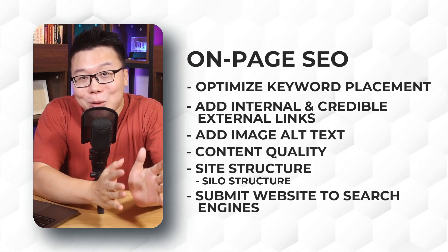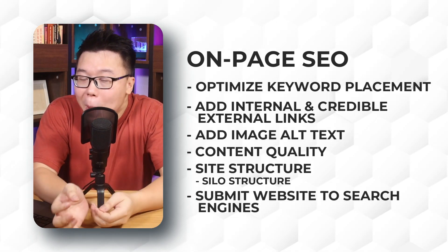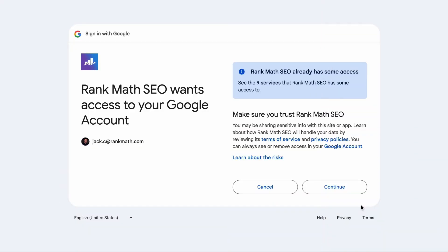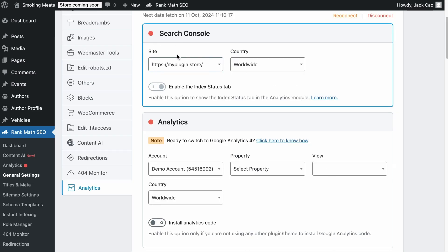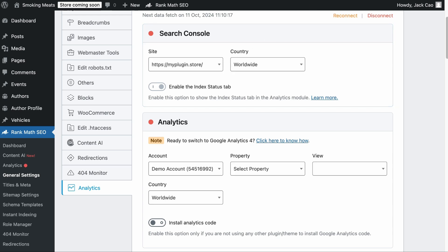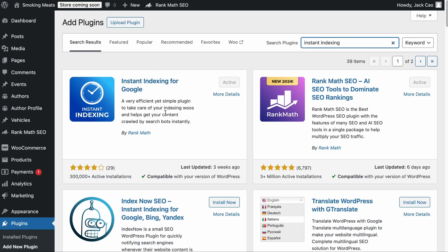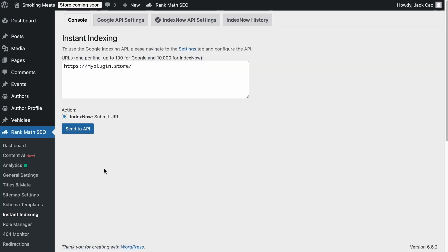Next, we should submit an XML sitemap to Google Search Console, Bing Webmaster Tools, and others. If you use Rank Math, as soon as you connect your site with a Google account, a Search Console will be created and an XML sitemap will automatically be submitted. And if you install the Instant Indexing plugin by Rank Math, all new and existing articles published on your site will be submitted to search engines like Bing, Yandex, and others.